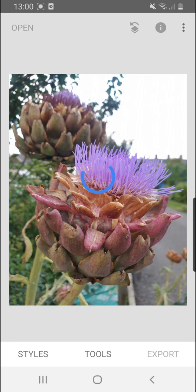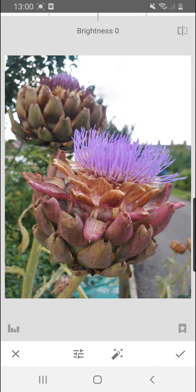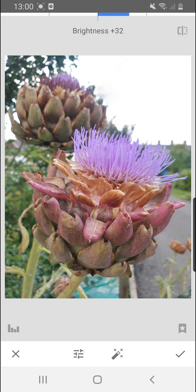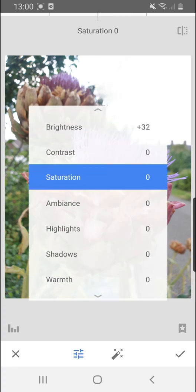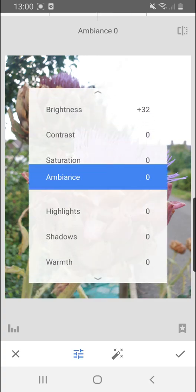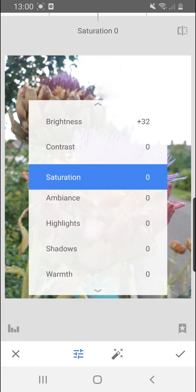Okay, so I'm going to go to tools and I'm going to go to tune image and I can make the brightness a little bit brighter if I need to. I can scroll down with my finger across the screen and it opens up all these other options.